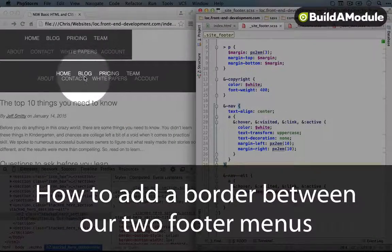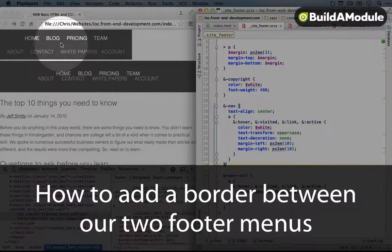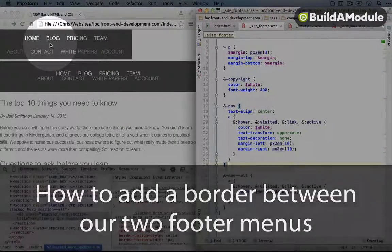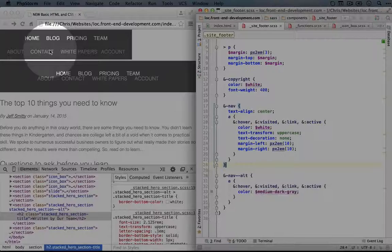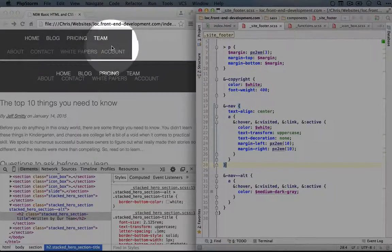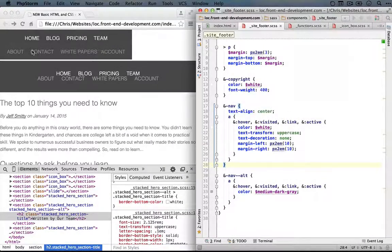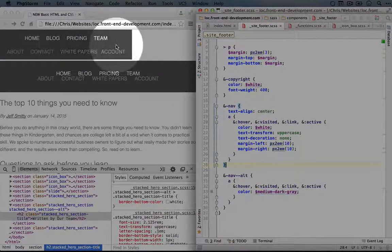So now the main thing in our template that looks different than the mock-up is the spacing between the two menus and the light gray border between them. So first let's tackle that border.